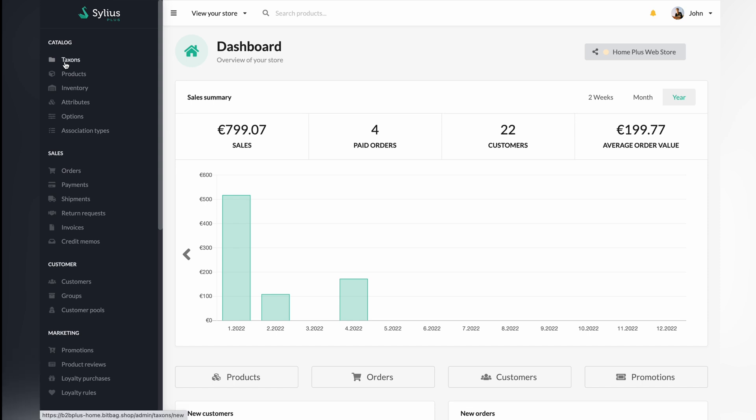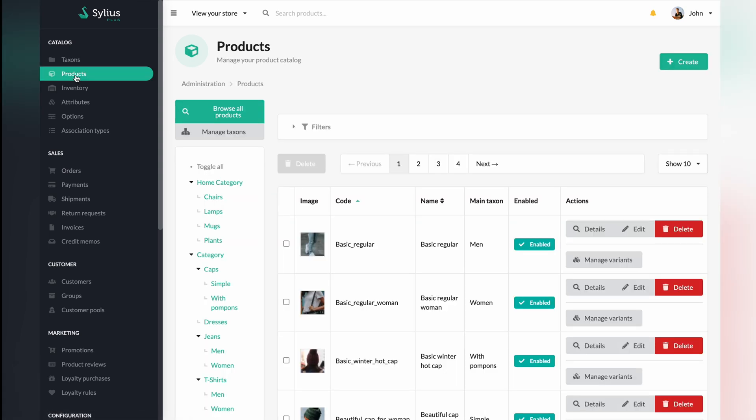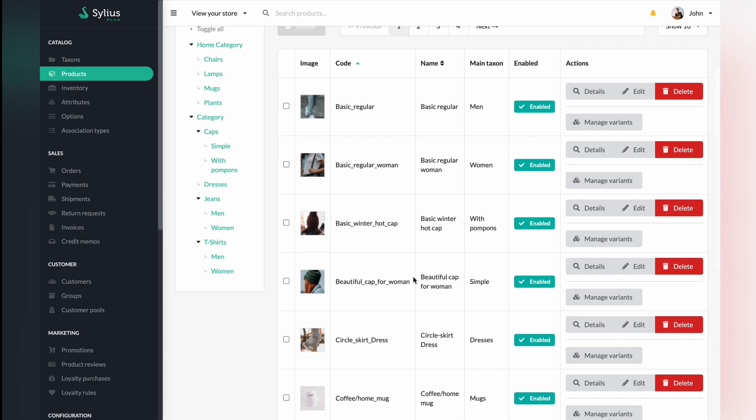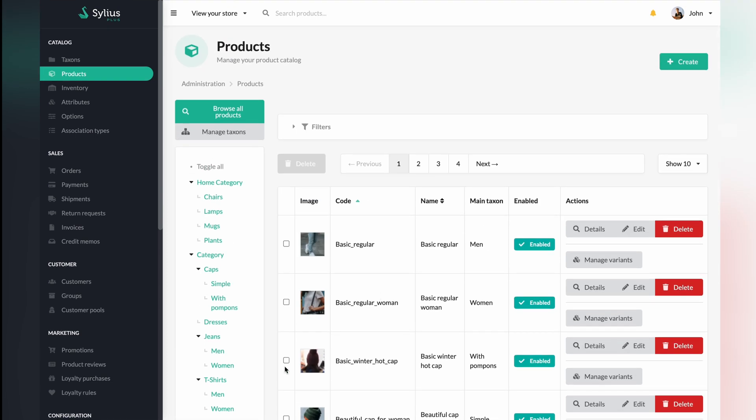Creating products is one of the most crucial parts of any e-commerce system. So today, we are going to create a configurable product which is a product with multiple variants.